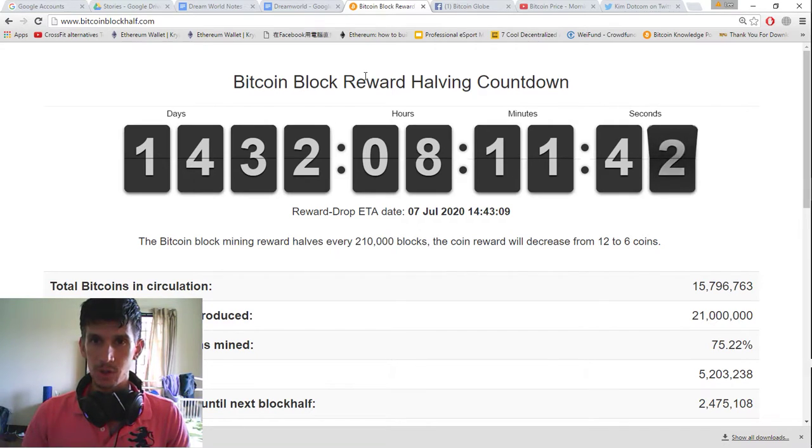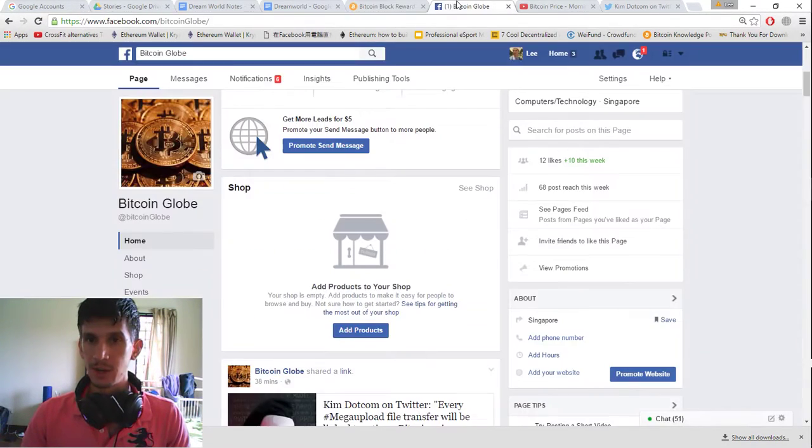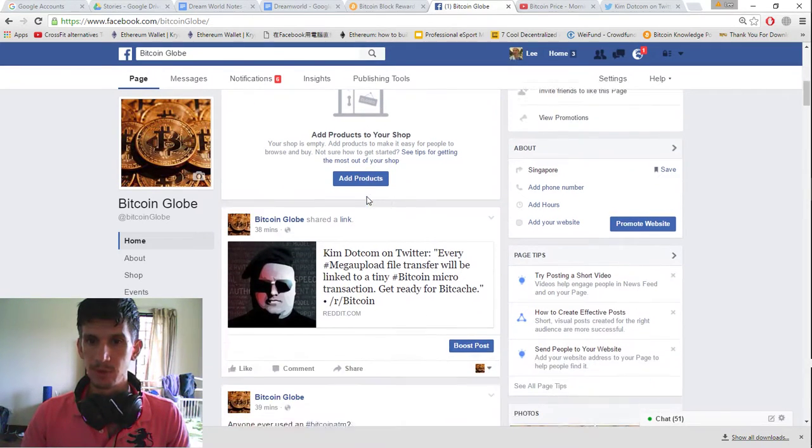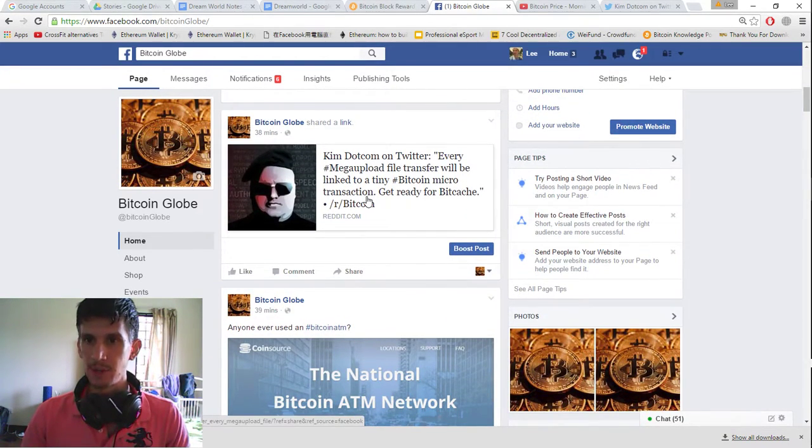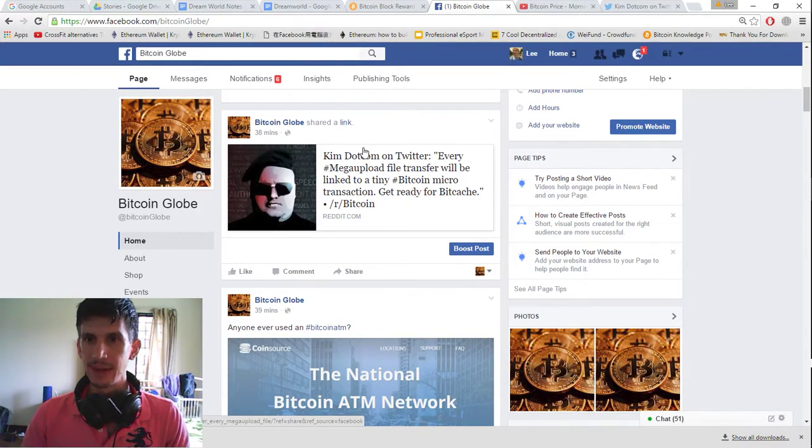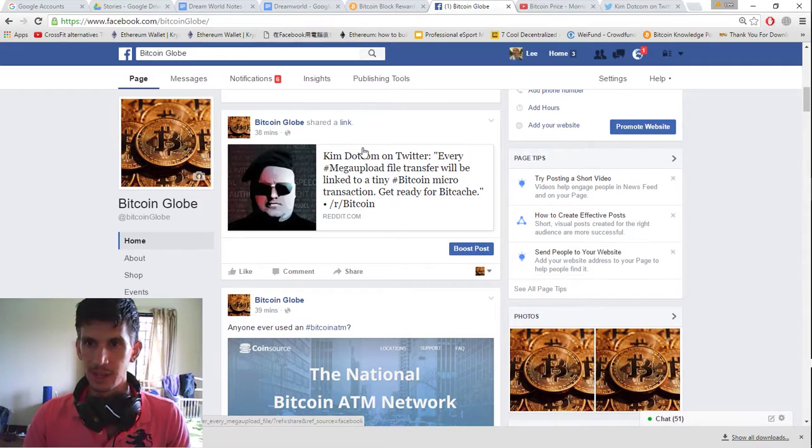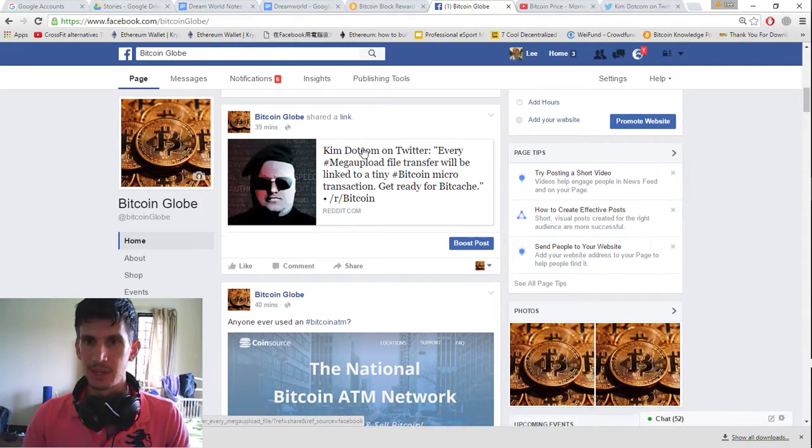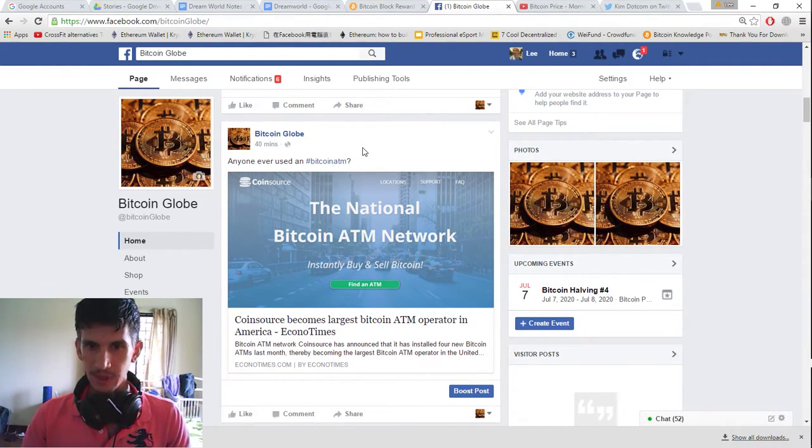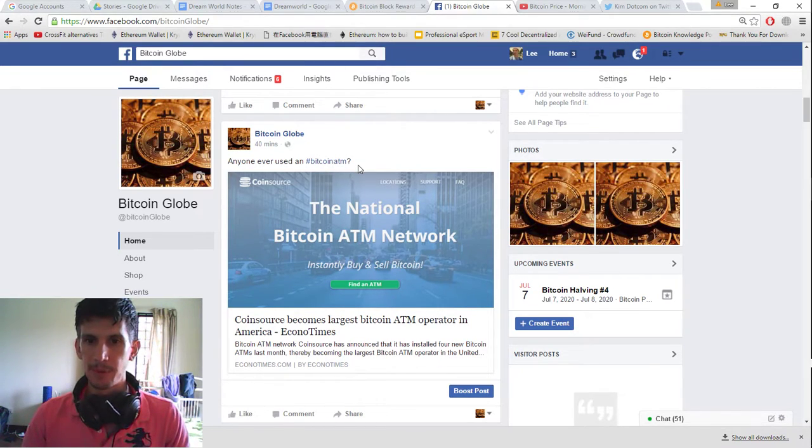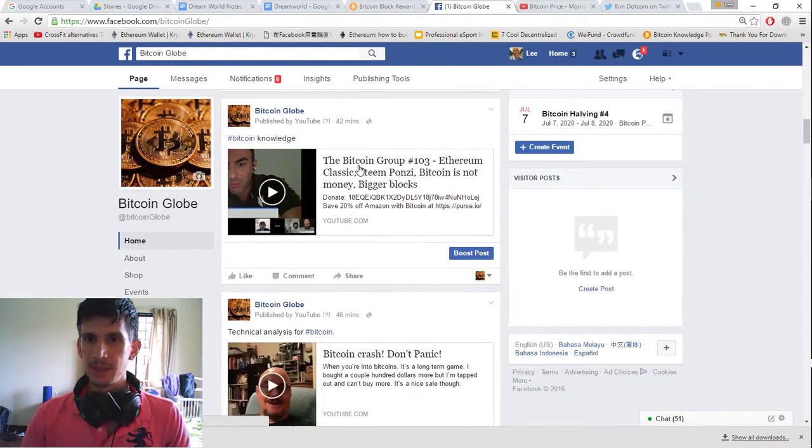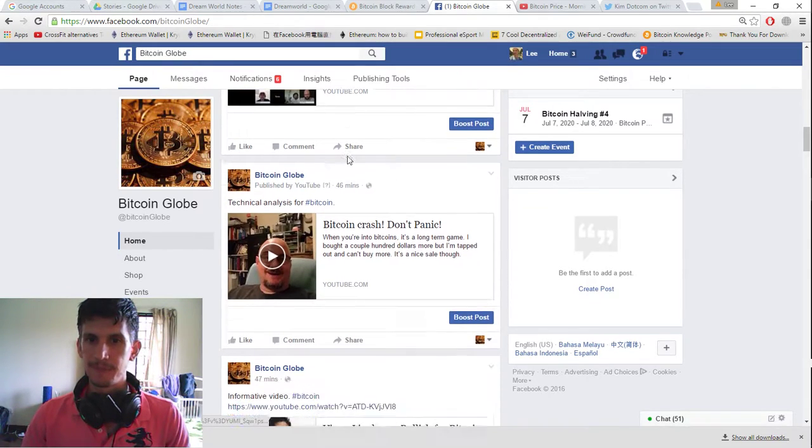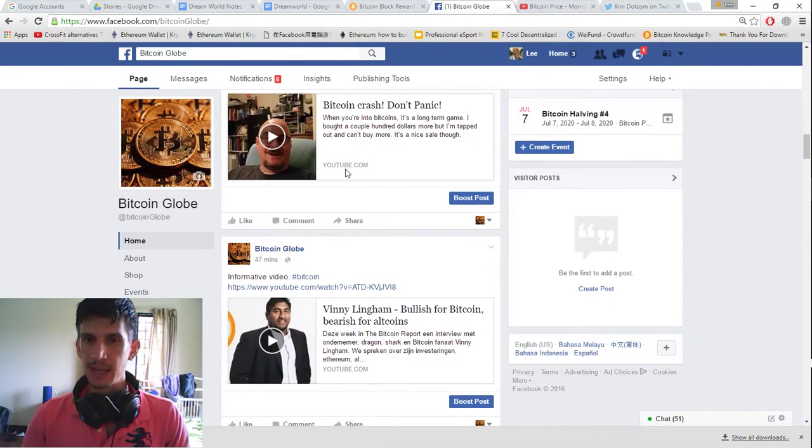And this is your clock. Anytime you want to check it out, Bitcoin block half. You can also check out Bitcoin Globe for some more news. Here you have Kim.com on Twitter. Every mega upload file transfer will be linked to a tiny Bitcoin microtransaction. Get ready for BitCache. Then you have CoinSource becomes largest Bitcoin ATM operator in America. Some Bitcoin knowledge.